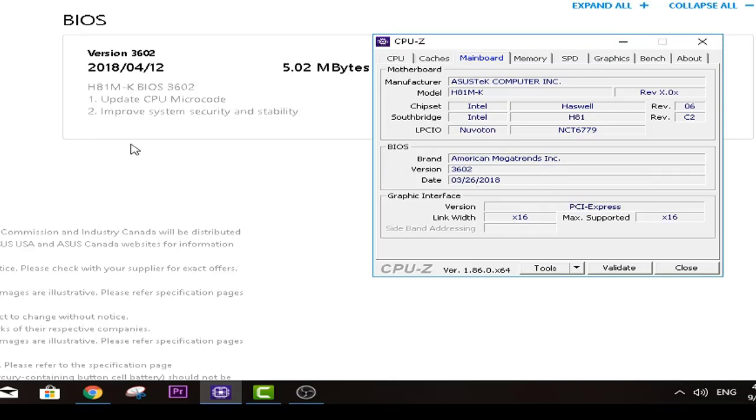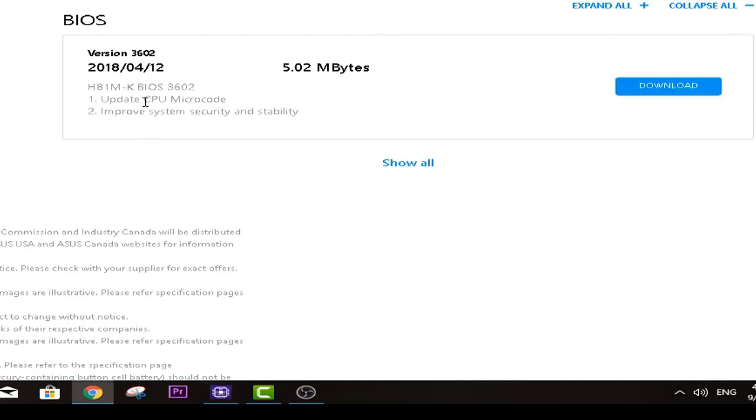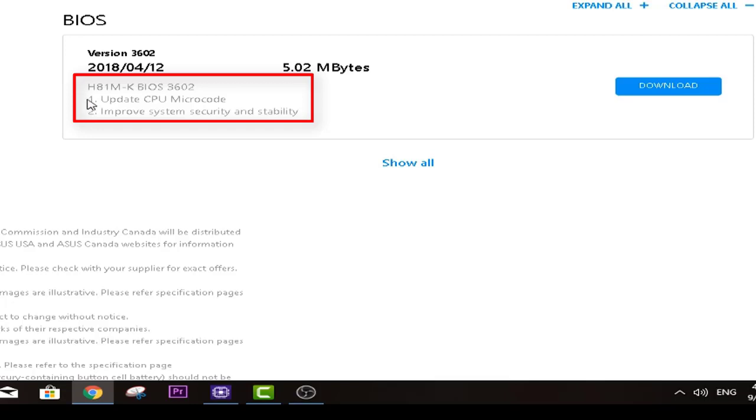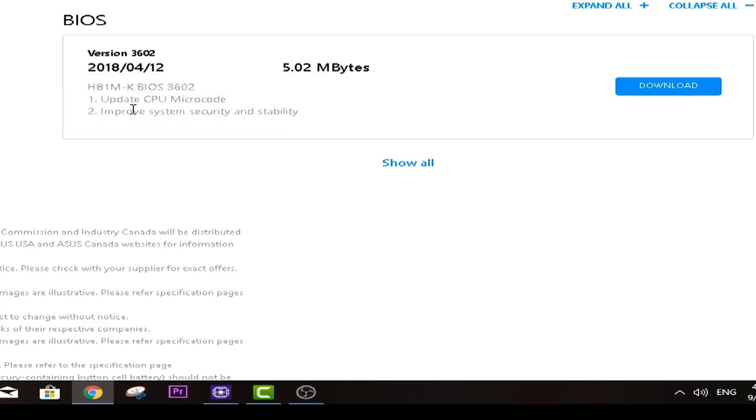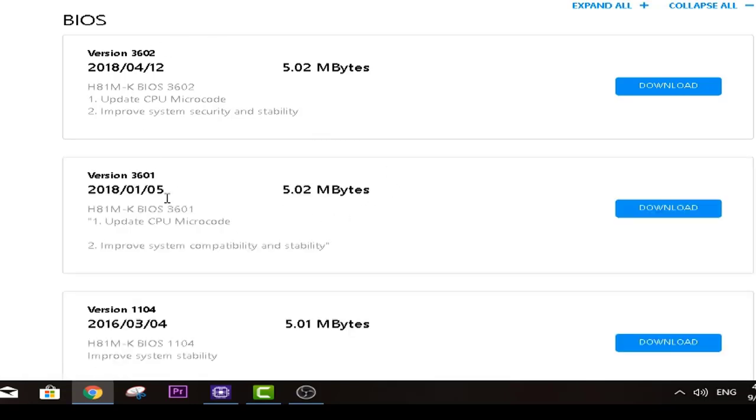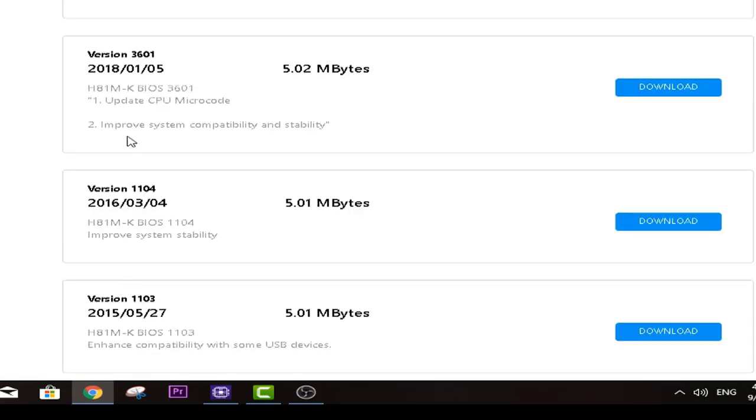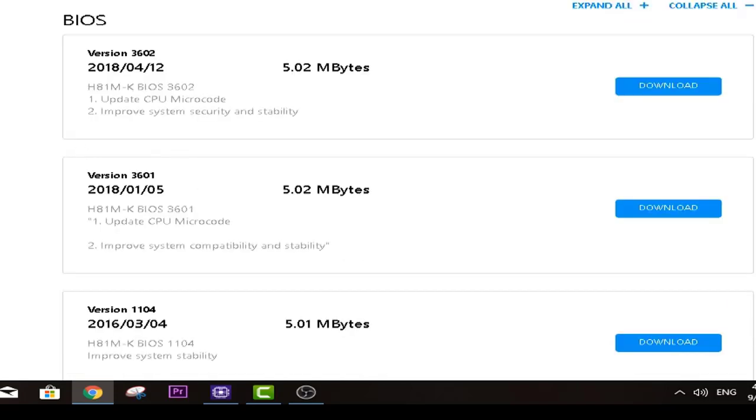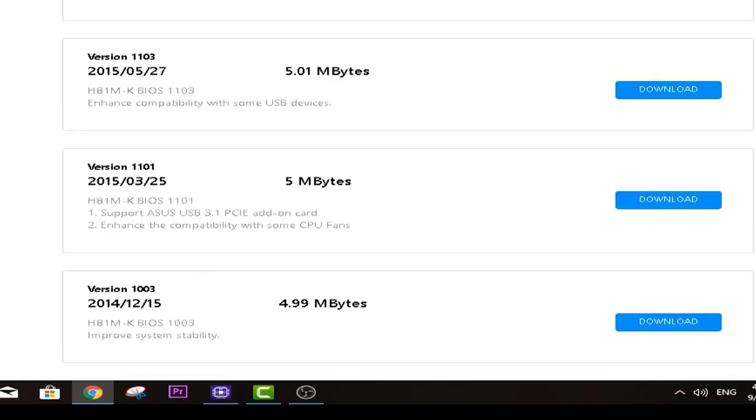And you may ask now, what's the difference? You are using your computer normally, right. So there we can see what they updated in this specific update. We see here that first thing they updated is CPU microcode, and the second one is to improve system security and stability. We can click on show all as well and we see different versions right here.